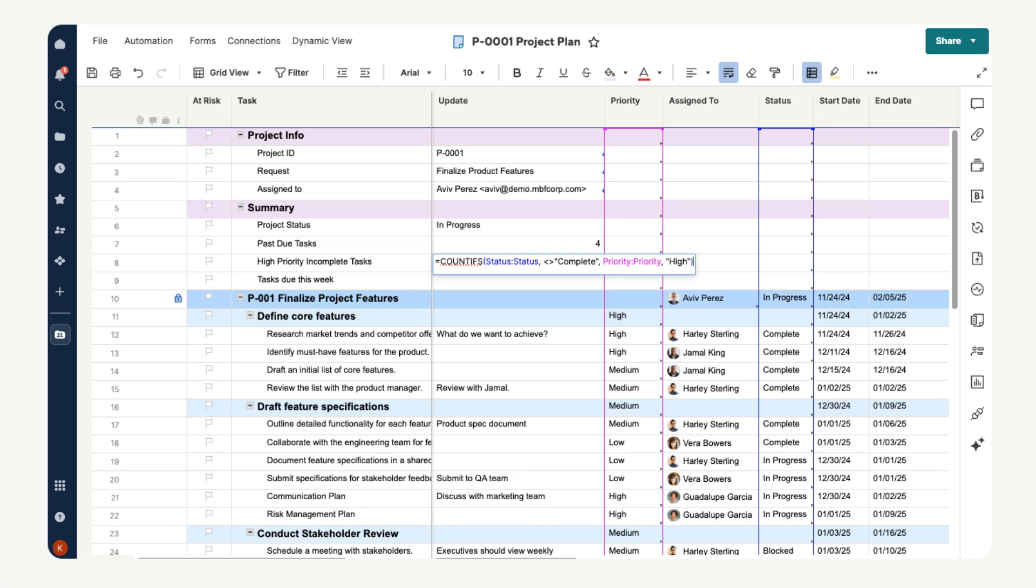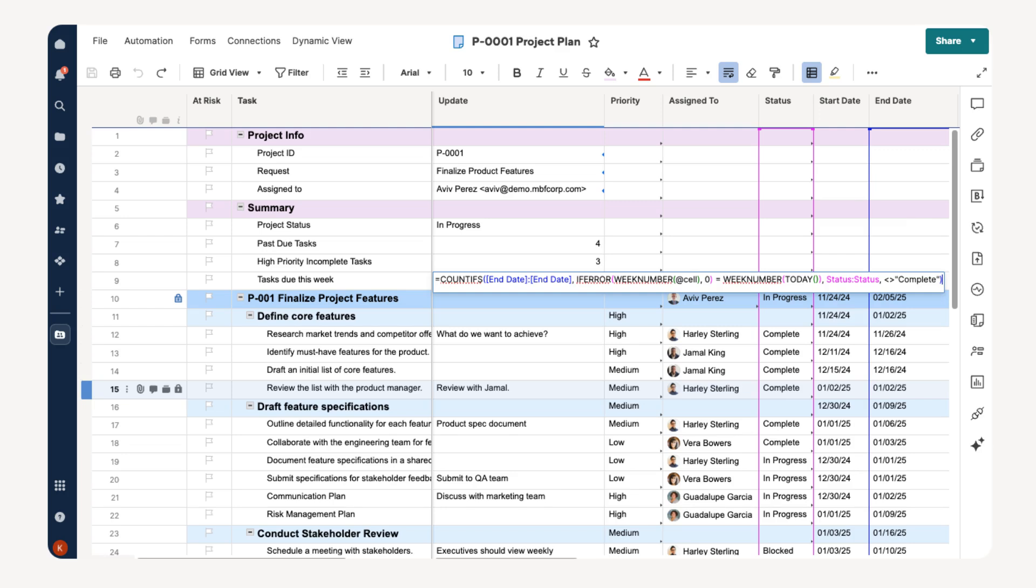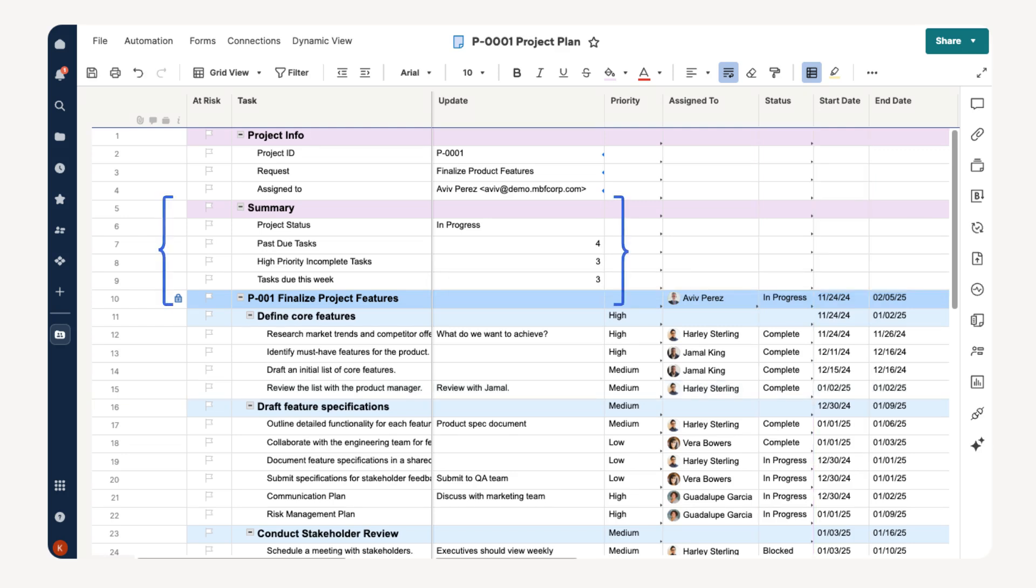Next fill in the other two formulas. We also want to count the number of incomplete tasks that are high priority, and we want to count the number of tasks due this week. Now we can use the summary section of our project plan sheet to quickly find key data.